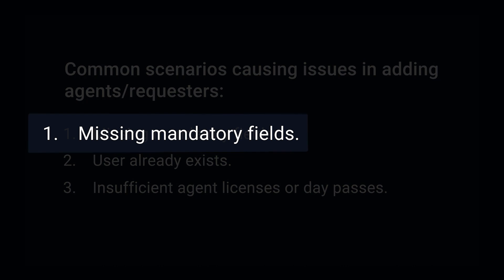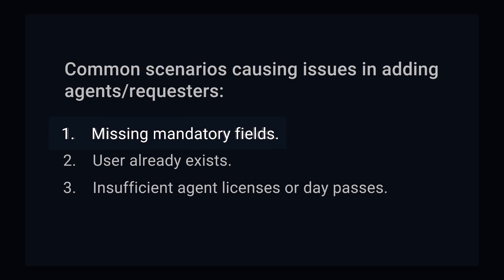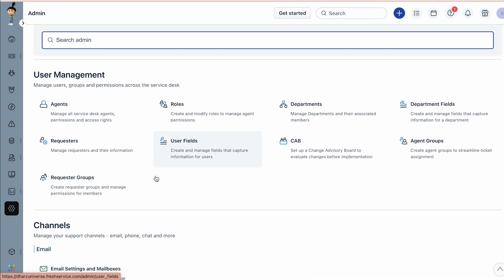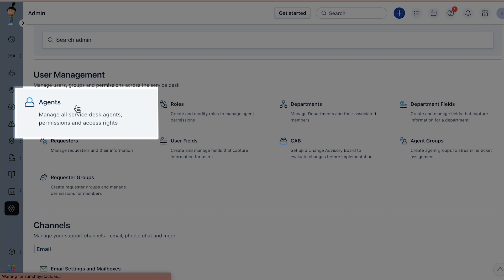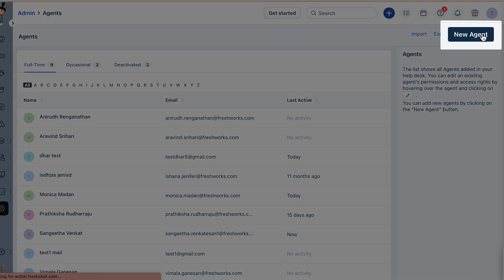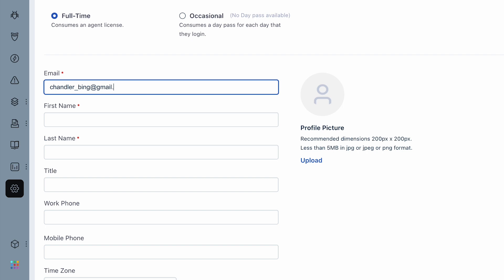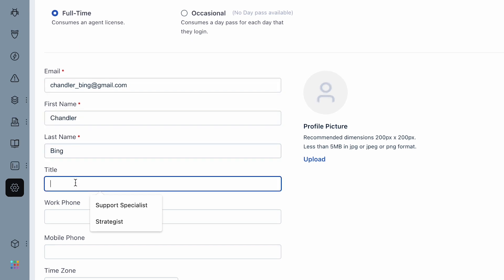Let's get started with troubleshooting the first scenario of missing mandatory fields, with an example of adding a new agent. Navigate to Admin, and under the User Management tab, click on Agents. Then click on New Agent and ensure all the mandatory fields are filled in along with the other profile details.